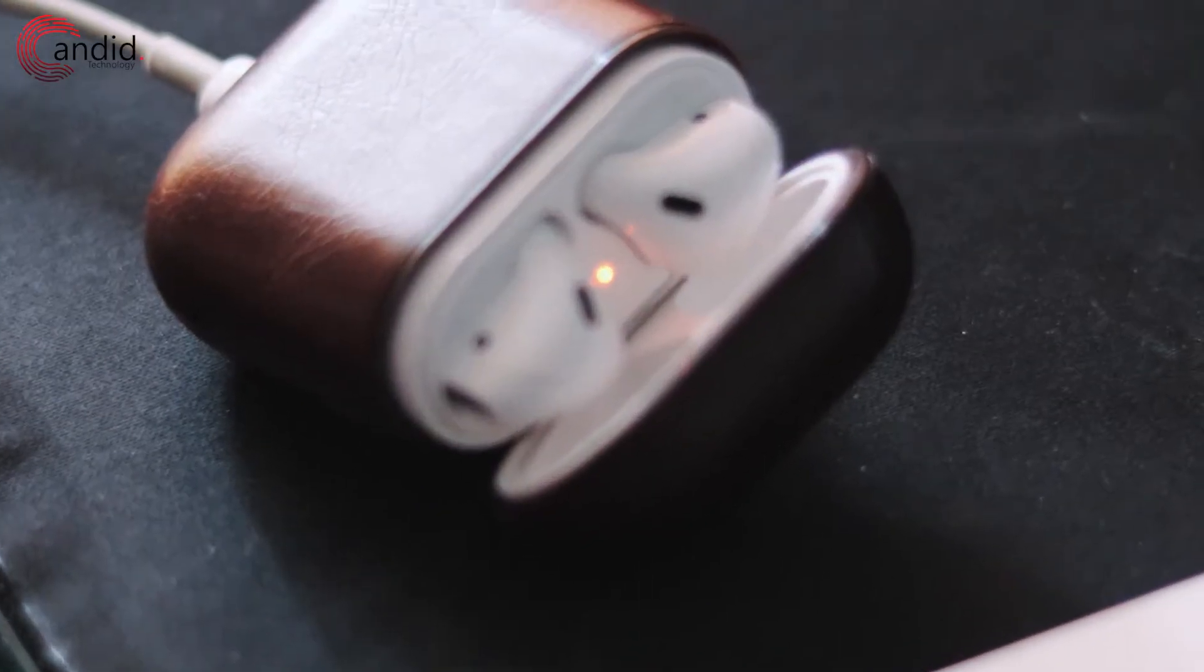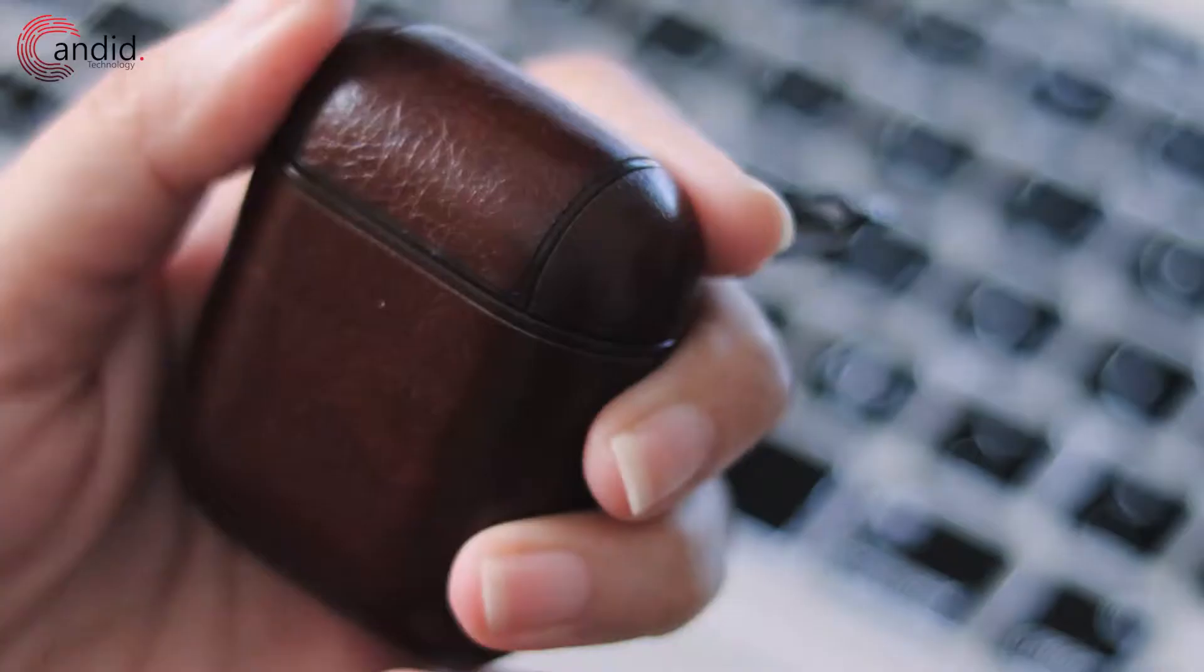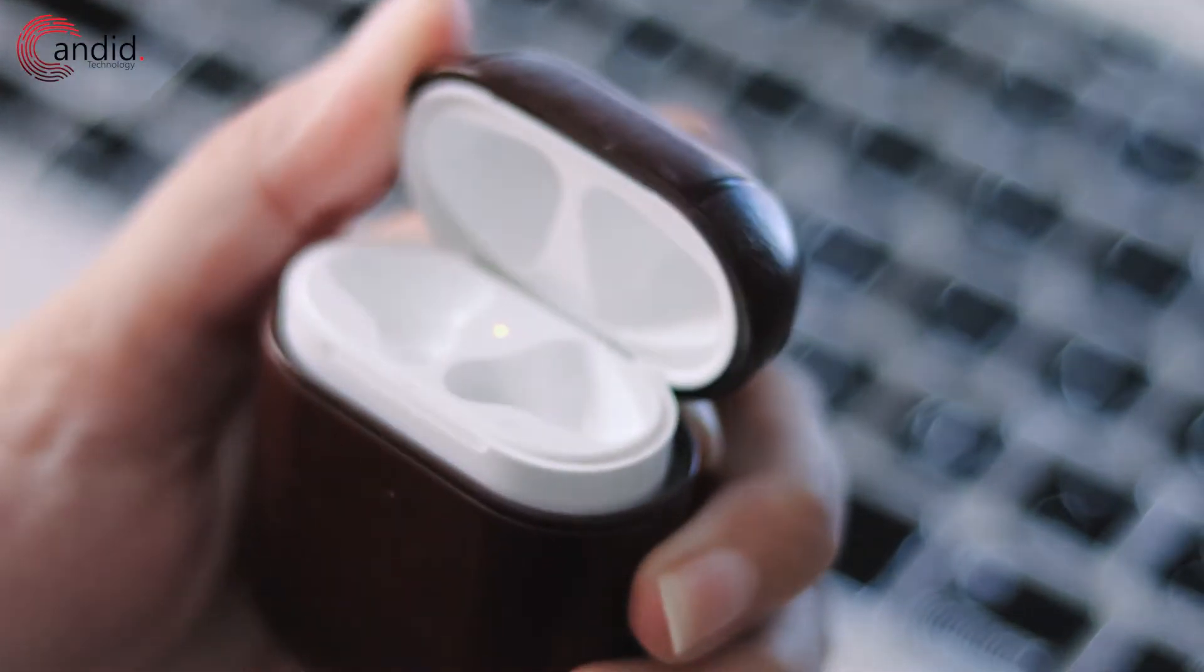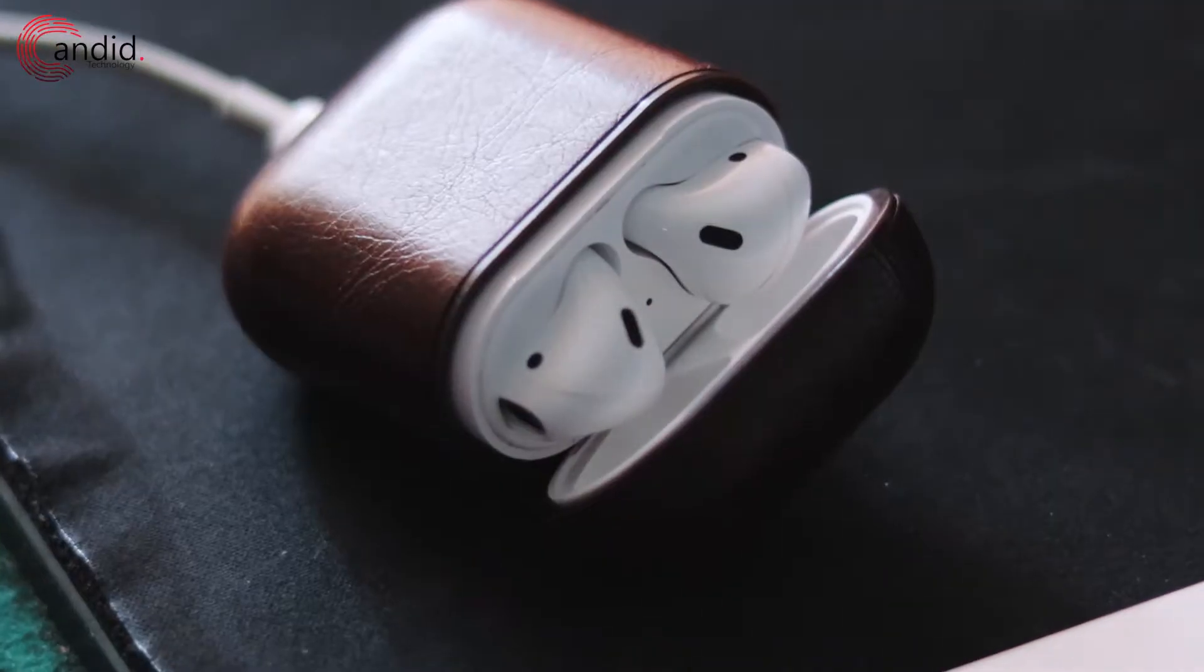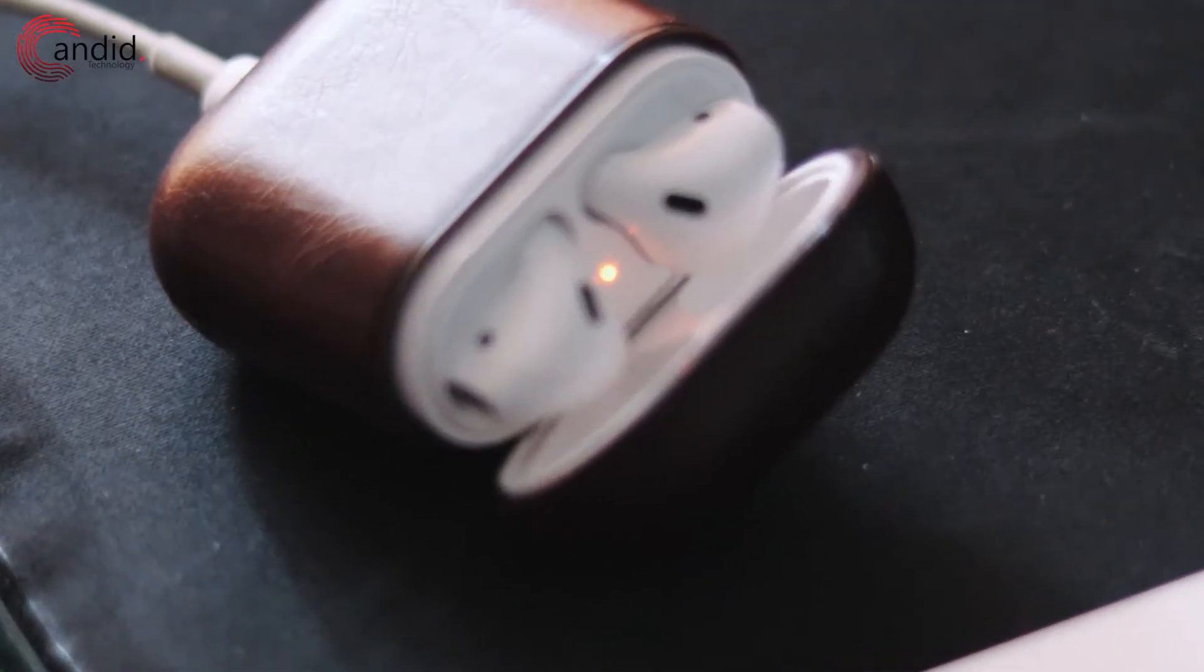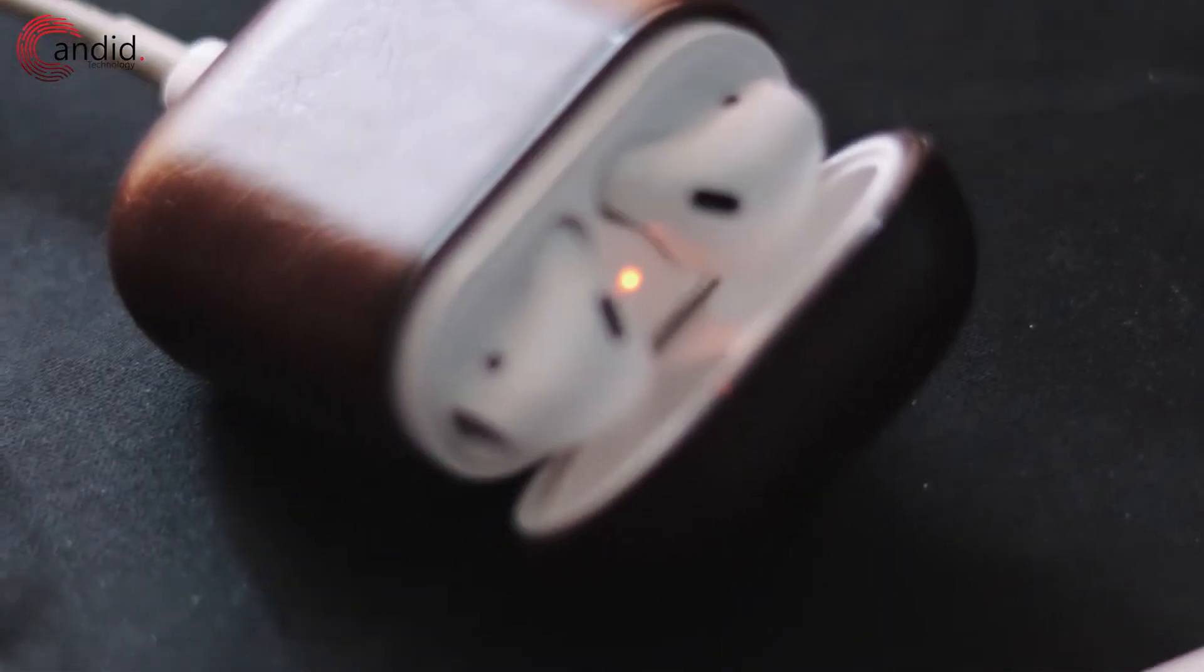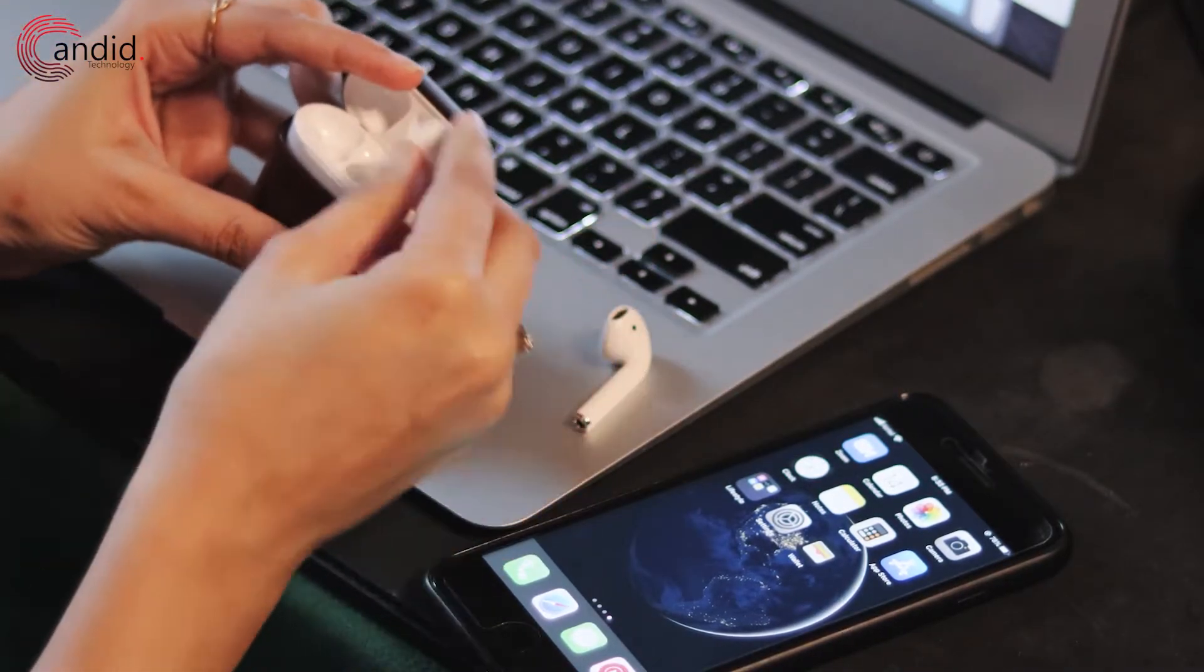A solid orange light when your earbuds are in the case indicates they are charging, and when they are not in there, the same light means that the case has less than full charge left. If you connect your AirPods case to a charger, a solid orange means the case is charging, and if you have inserted the AirPods, they will charge too.